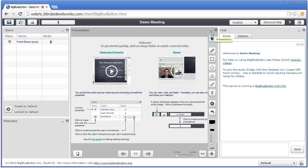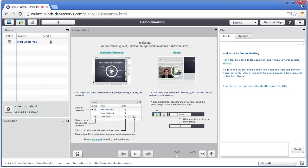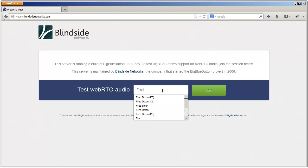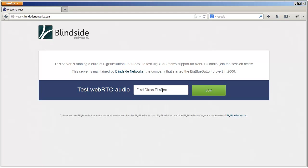Okay, so this is Firefox. Fred Dixon Firefox. Okay, I'm going to join.